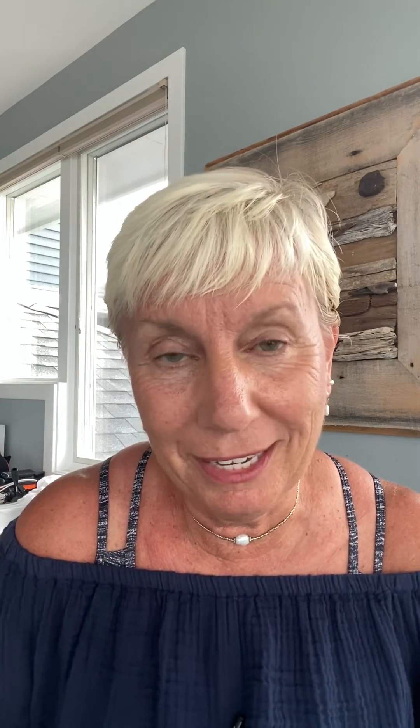When people ask me about Threads, I like to say it's Instagram upside down, because it's almost like you're leading with the thoughts that you put in your caption, and then you're supporting that with some kind of visual if you want to — either a photo, a video, or a link of some kind.